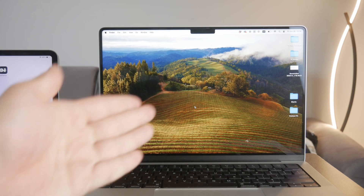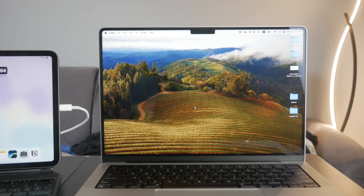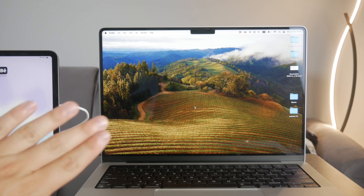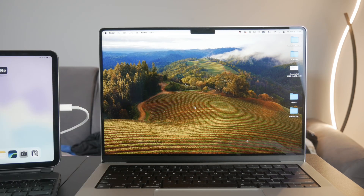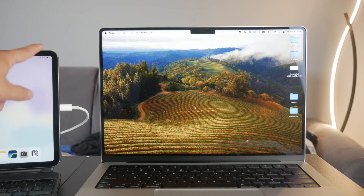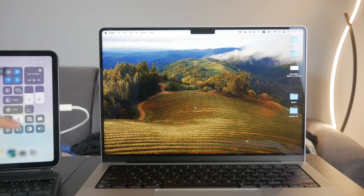If you're looking to screen record your iPad without any on-screen indicators, it's a great way — I'm going to explain everything to you.